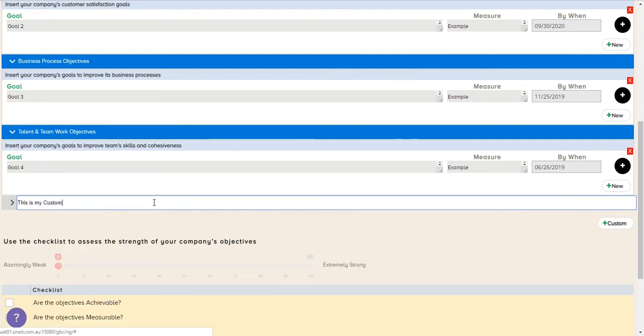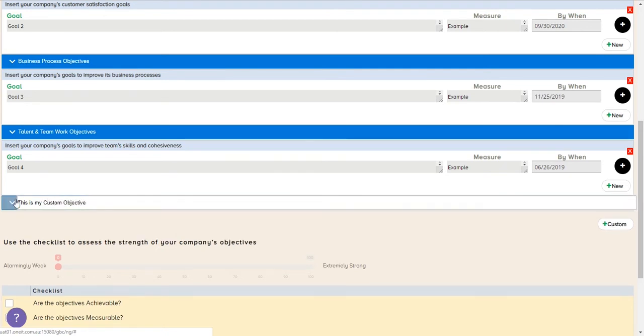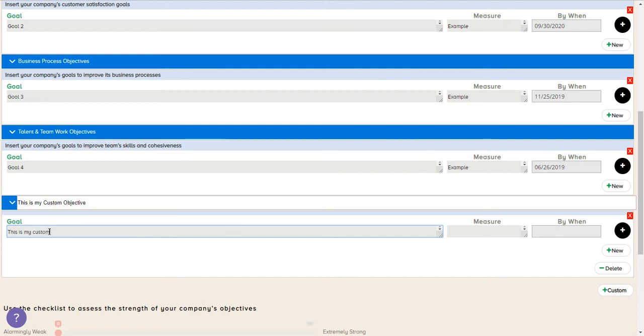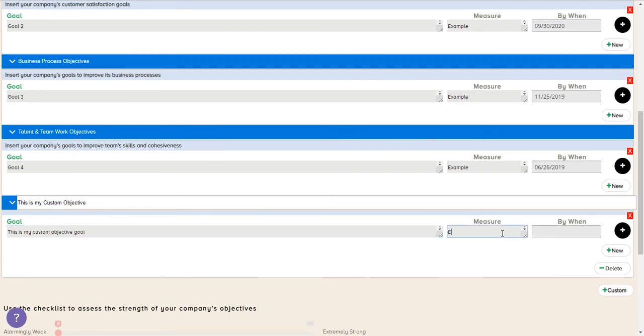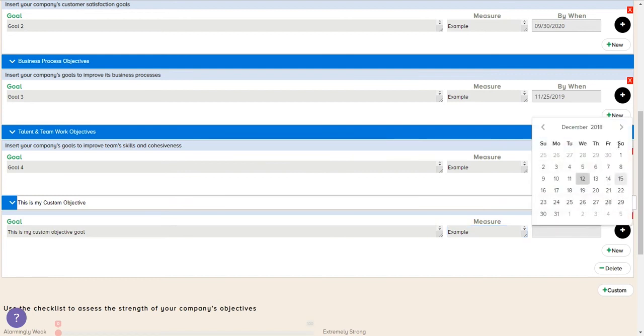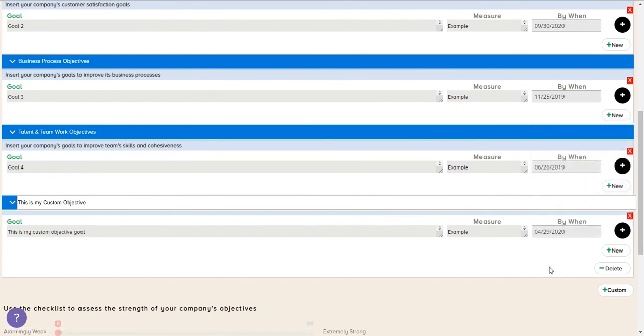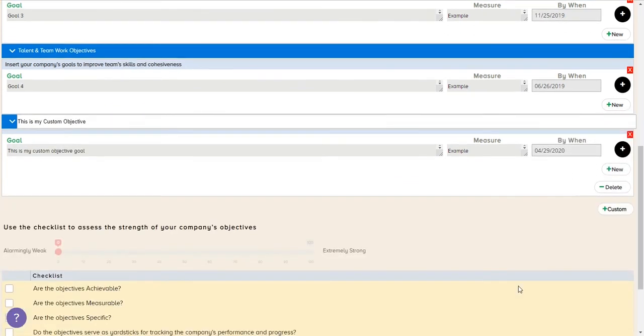And then we can also add in custom objectives. If there's things that don't necessarily fit in these four categories, we can actually create our own objective category and add it here. So you can see that StratPlan is very flexible in the ability to add information in to customize your plan. Although there's an infrastructure to lead you through the process, there's a lot of flexibility here to be able to add things in and construct a plan that really suits your business very well.